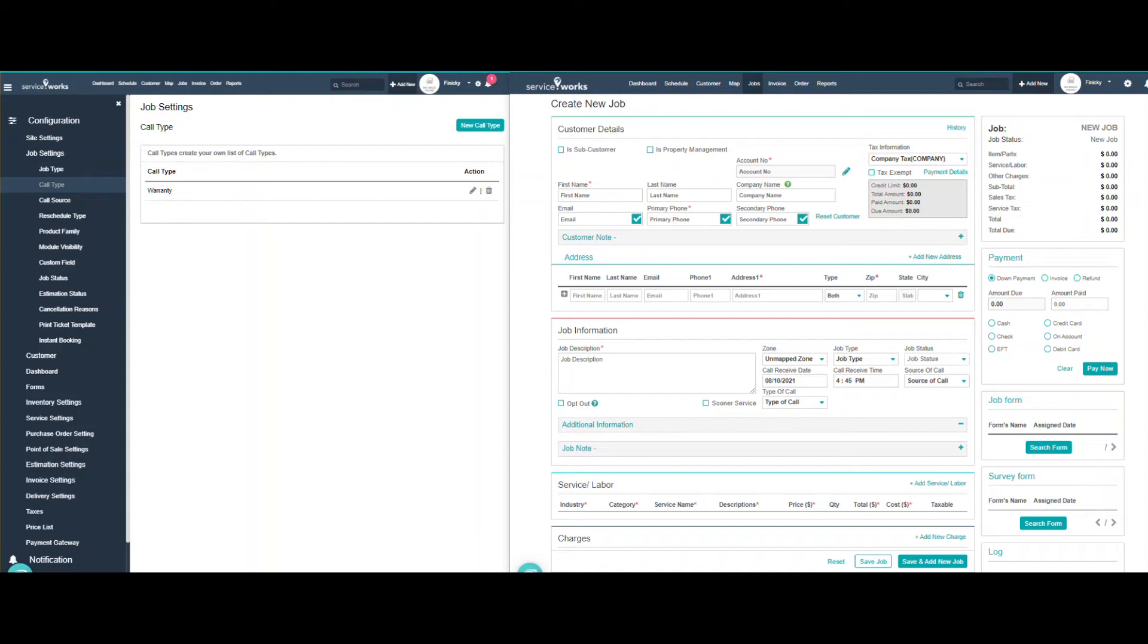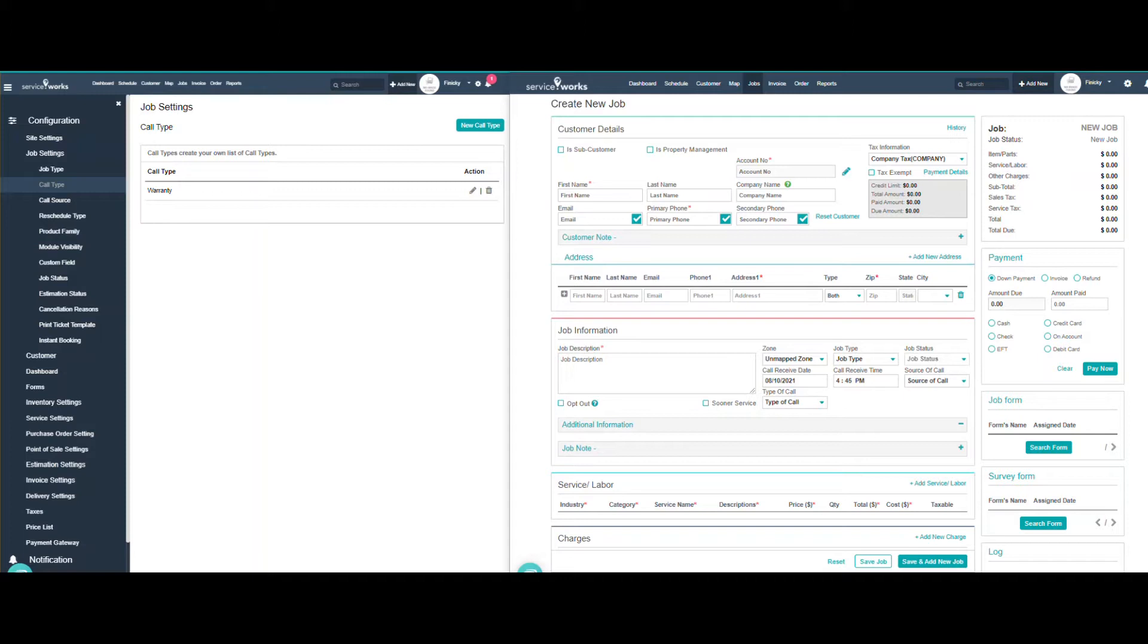Hello and welcome to the getting started video series with ServiceWorks. In this video, we're going to be covering setting up your jobs details page where you will go to create new jobs. This is very customizable, so this video might take a little bit longer, but we want you to have the options to set up the page the way your company would use it.